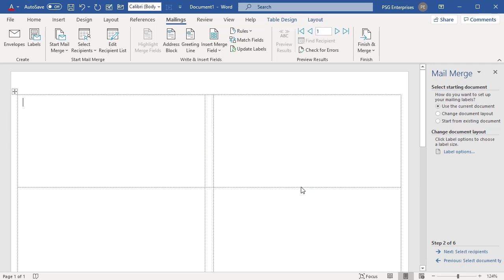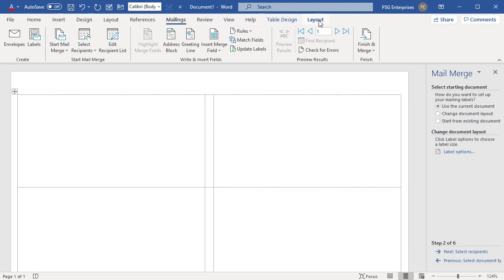Your document now displays a table with an outline of the labels. If you don't see the table, click on Layout tab and click on View Gridlines in the Table section.